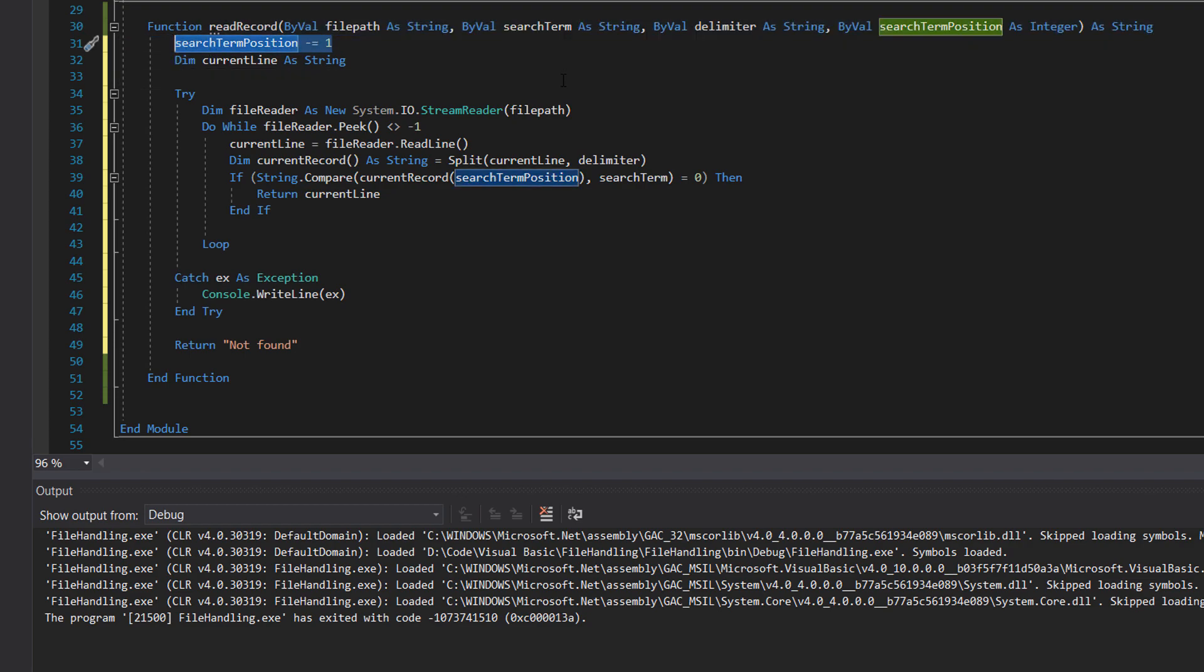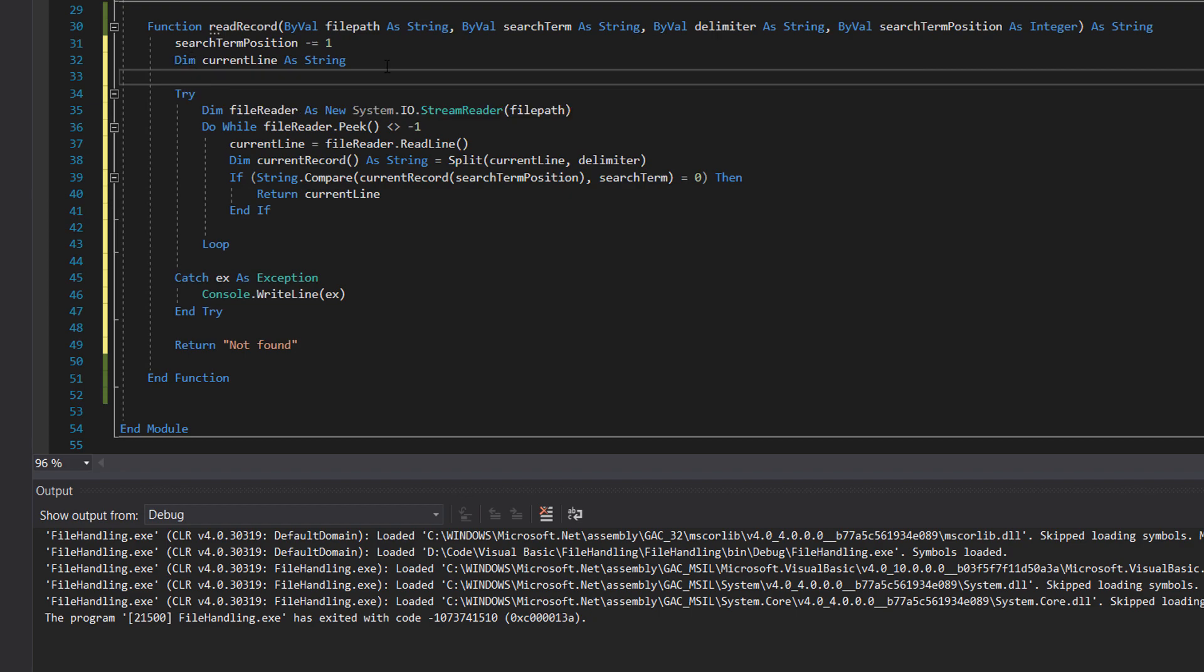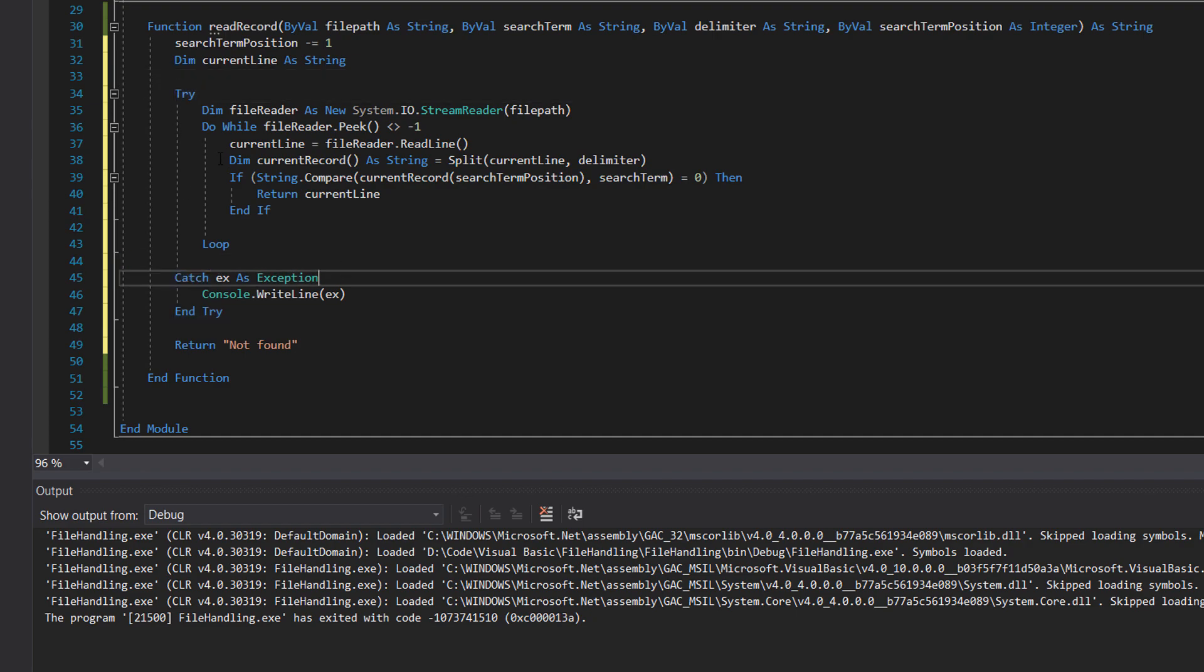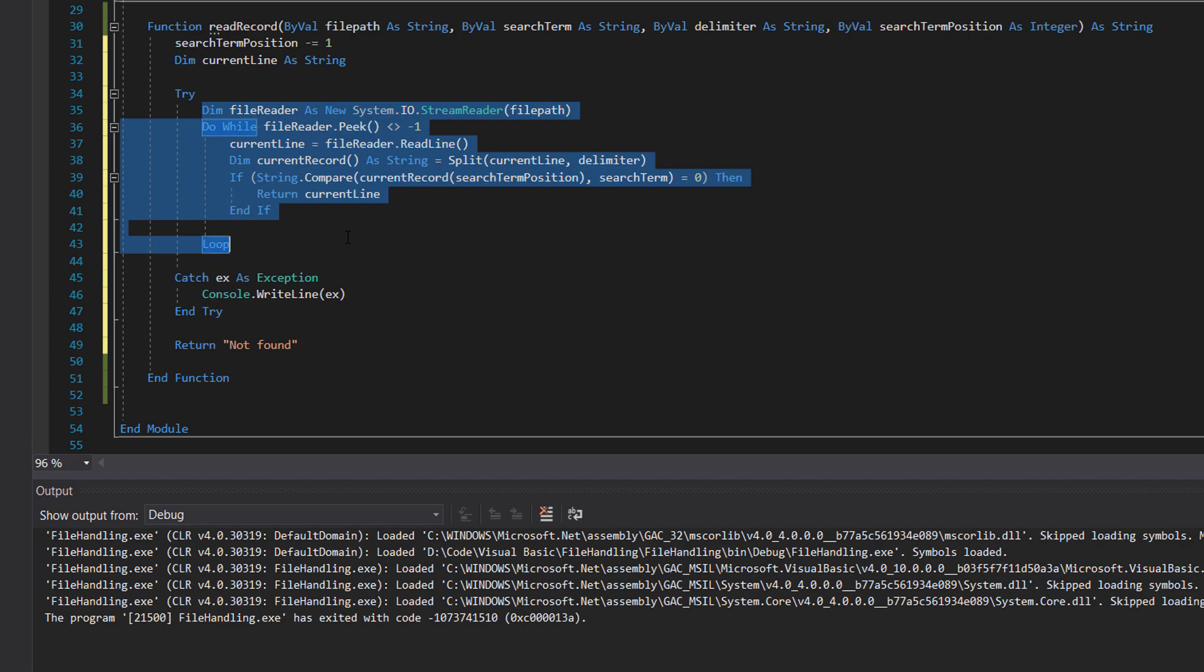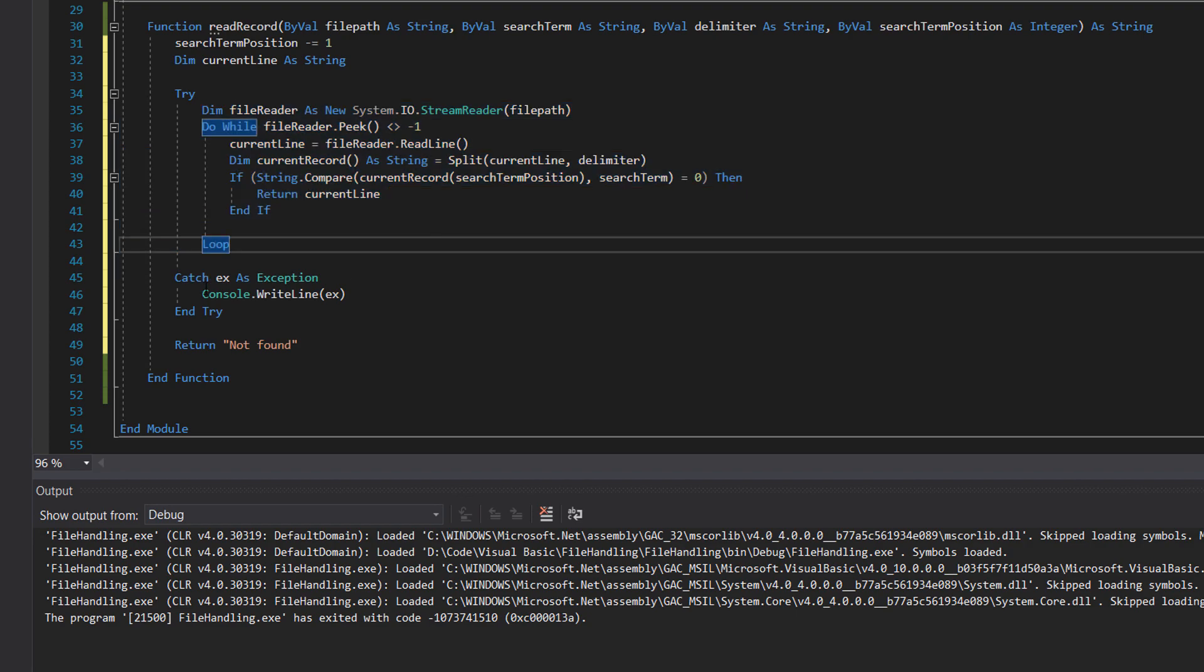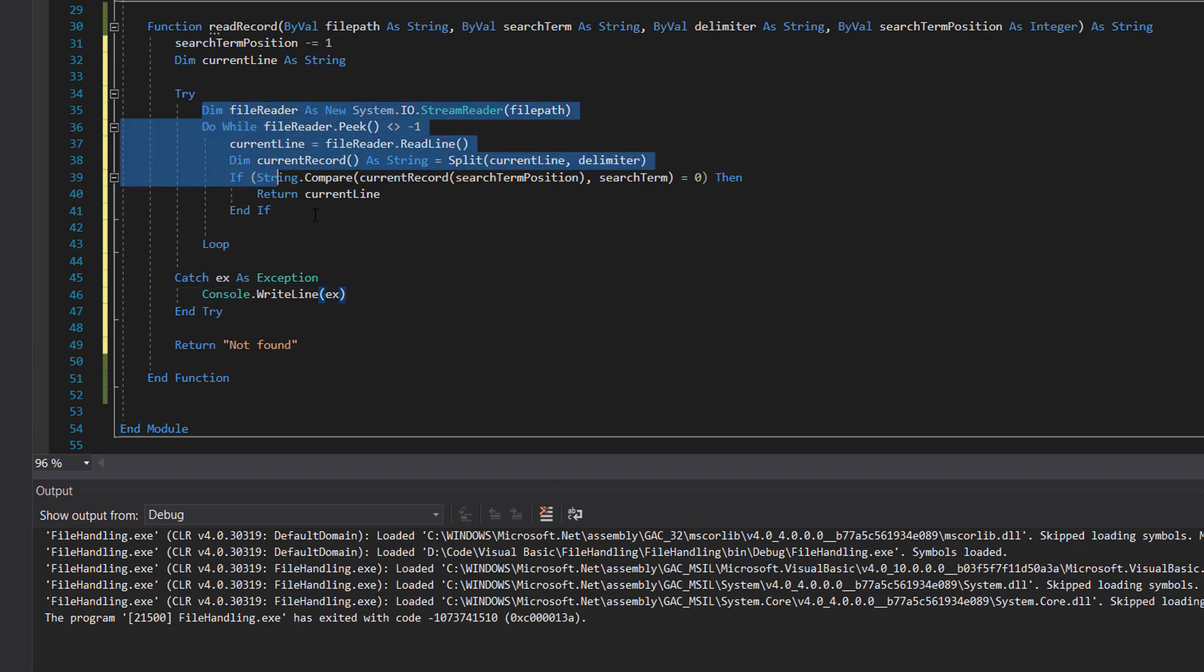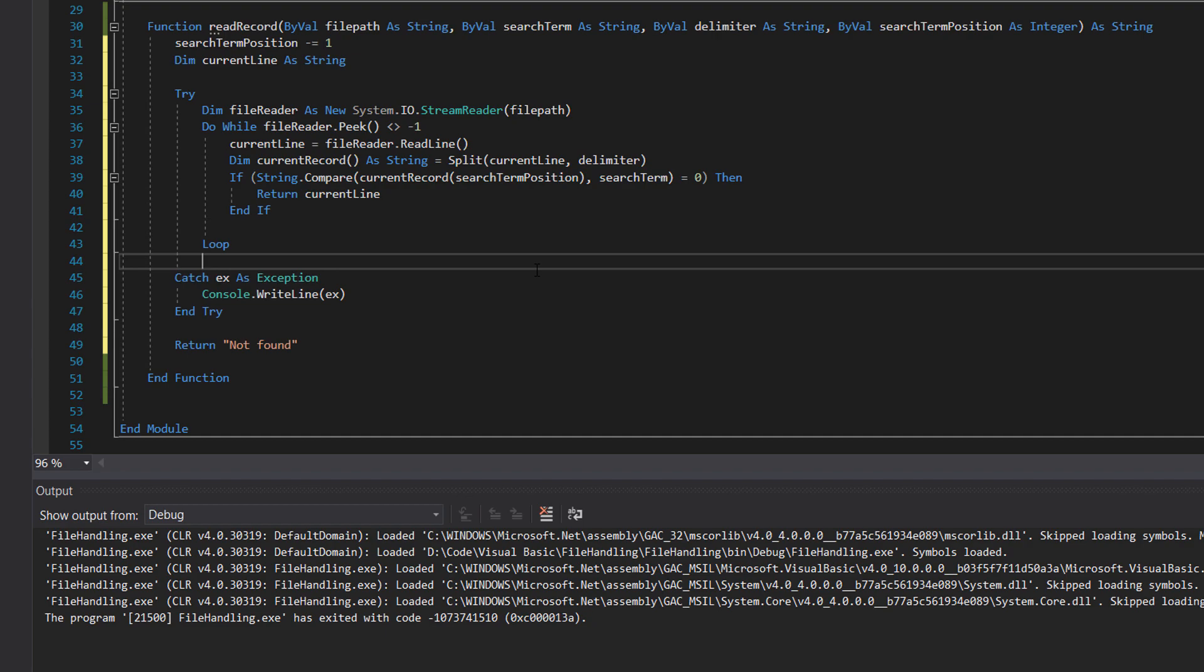But I like having this, makes it more readable. Then we do dim current line as string. This is going to store the current line we're reading. And essentially every time we loop through the file, we'll change it to the current line we're reading. Then we have a try and a catch. Essentially try a bunch of code. If something goes wrong, execute what's in here, then move on. If everything goes well and nothing crashes, just move on after the end try code when you've finished. Nice and simple. And in here, we're just going to print out the error message for ease of debugging.